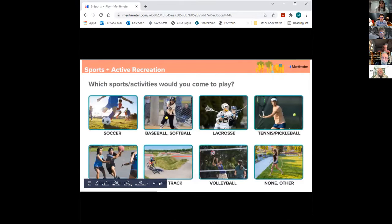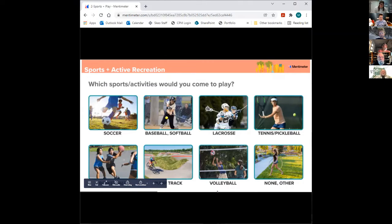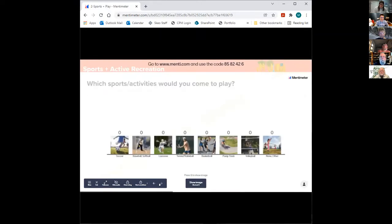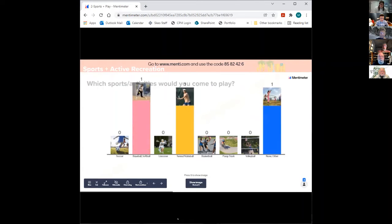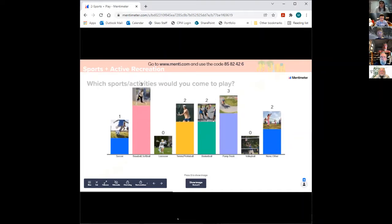We'd love to hear from you using the Mentimeter link — which sports or activities would you or your family come to play? Options include soccer, baseball or softball, lacrosse, tennis or pickleball, basketball, the pump track, volleyball, or other. If you click on it, we'll start to see on this slide what folks are selecting.